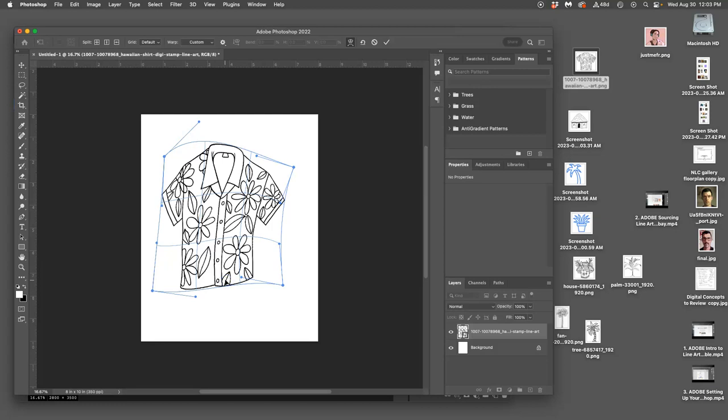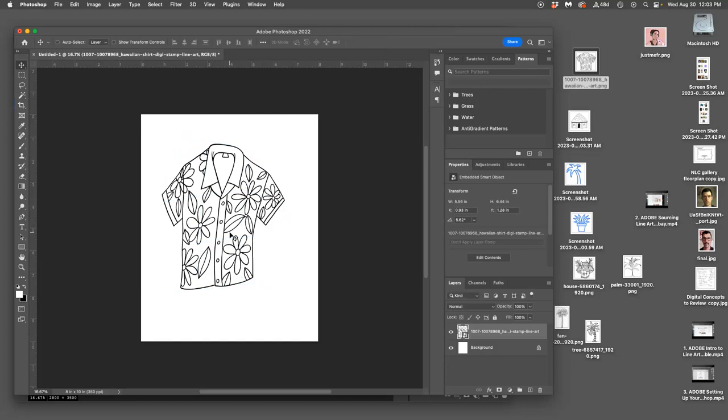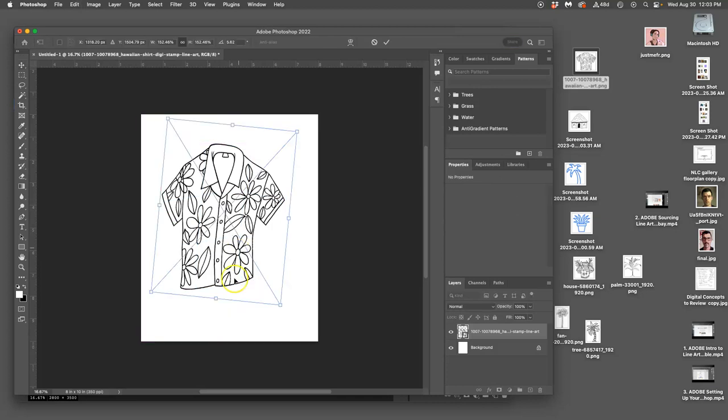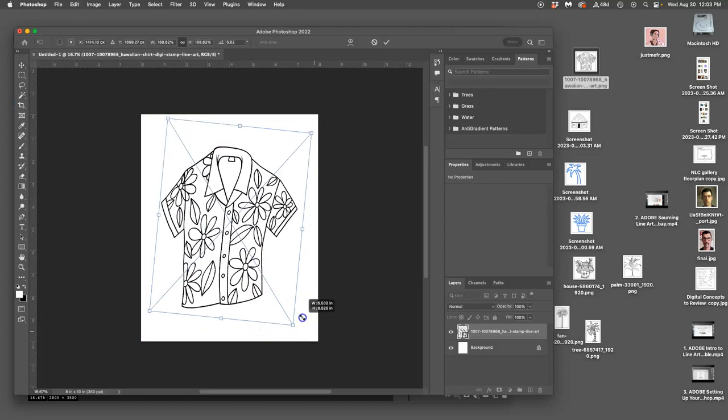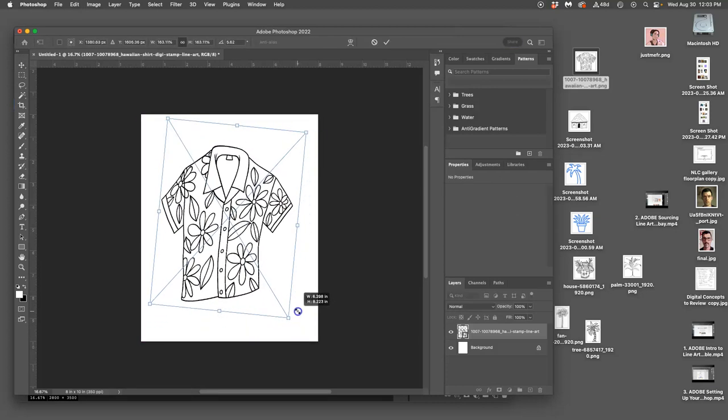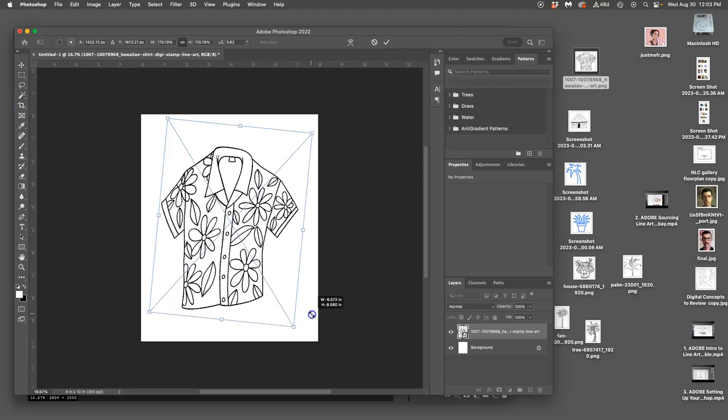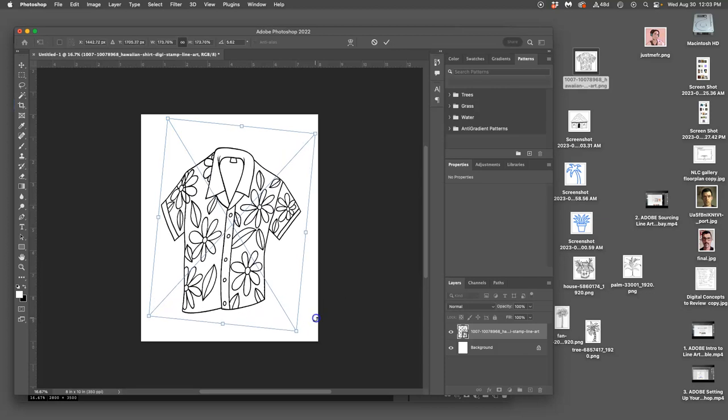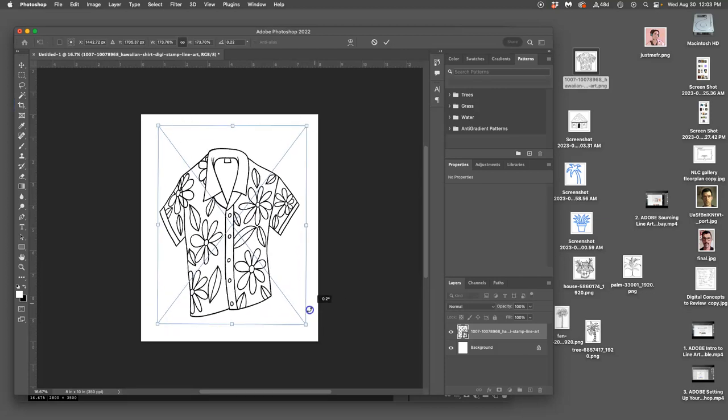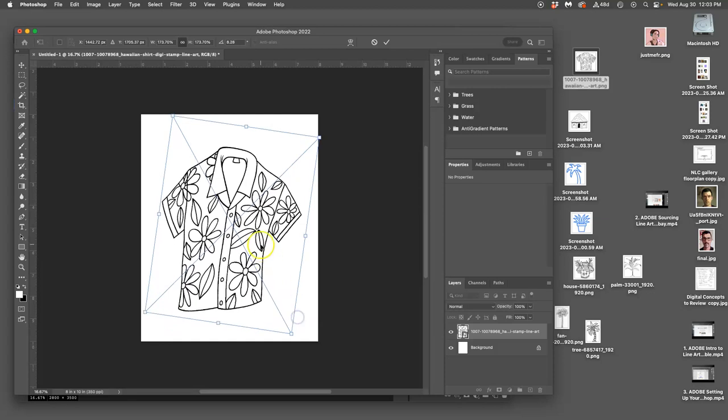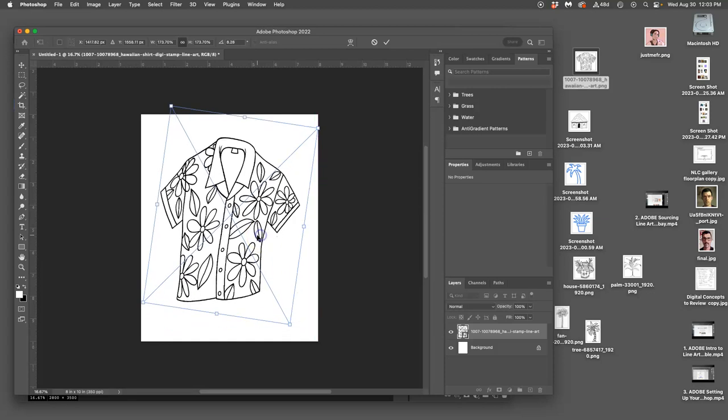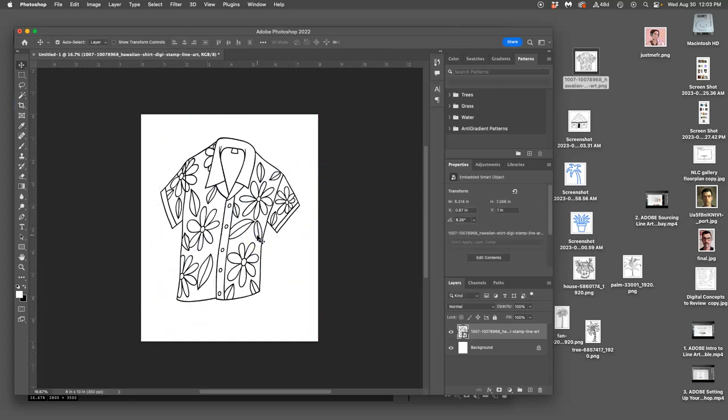So the problem is, now I'm on warp. If I want to just grow the whole thing, I have to hit return, and then hit Command T again. Or I have to right click and say scale. So we're going to learn all of these. But Command T gets us back to this at any time. And then you hit return.